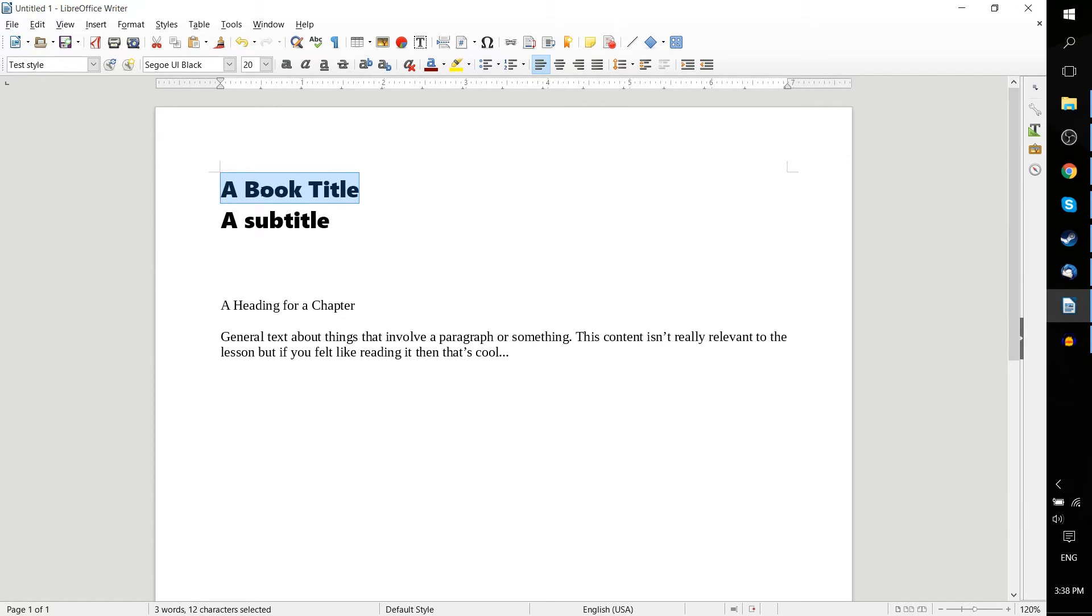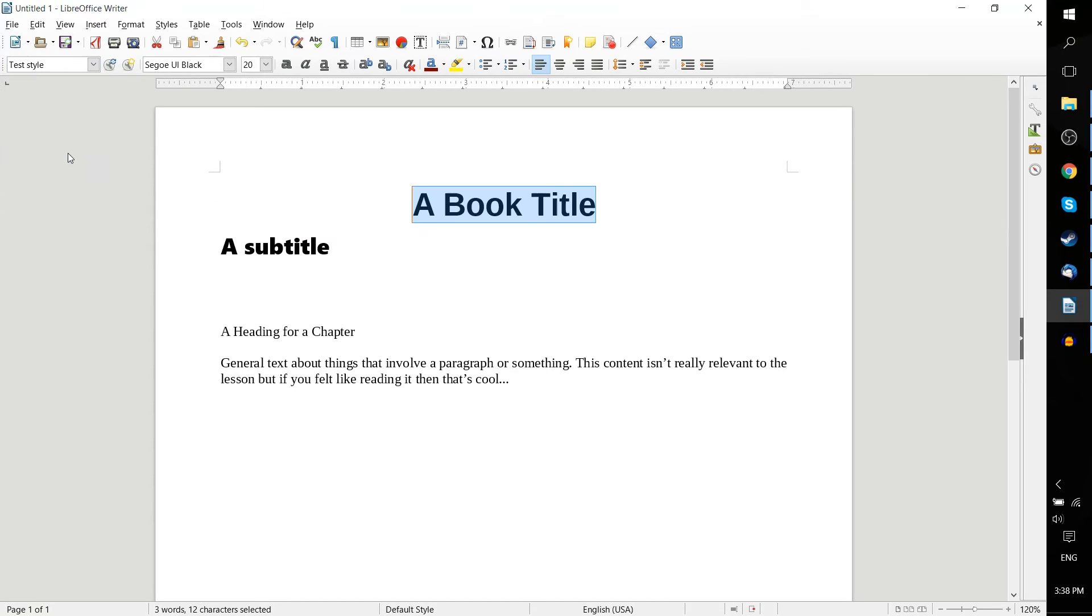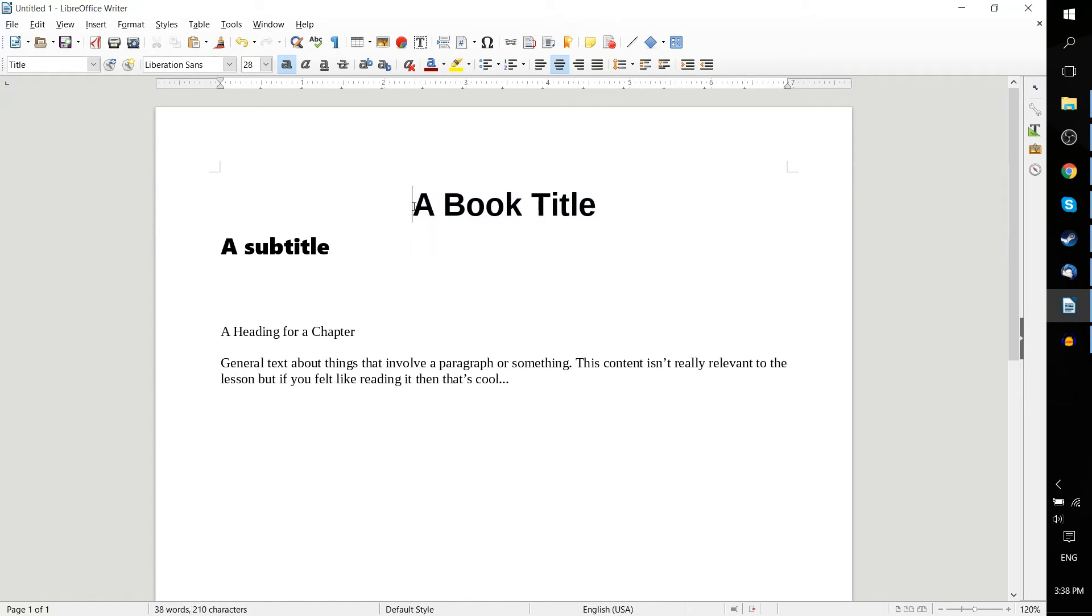So here I have a book title, which I'm trying to imply there that this part is supposed to be the title of the book. So we can select Title from the drop down menu. You can see it's got Centering, Liberation Sans as the font, and 28 as the font size.